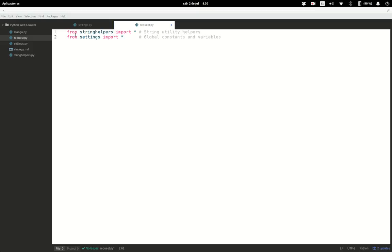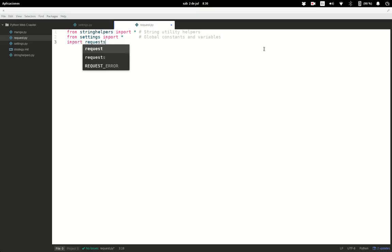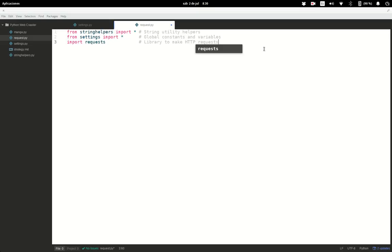We need to import the newly created string_helpers module — we're going to import everything from it. We also import the global variables and constants. Then we import requests, which is one of the modules you install with pip. This library handles sending HTTP requests over the web so we can store the response in a variable and start working with it.